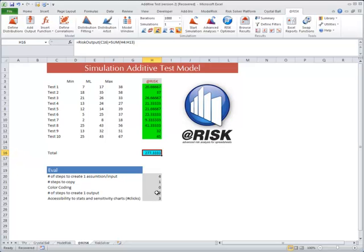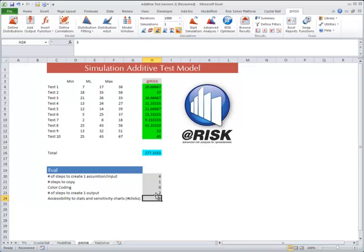However, when it comes to the results, the only caveat is when you're looking at the results, they're in three windows instead of just one. Small price to pay.